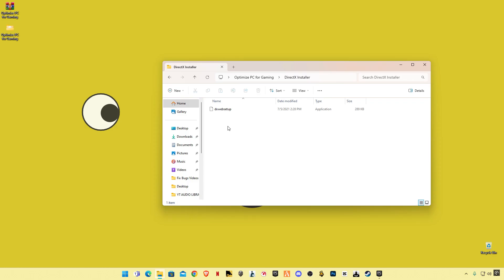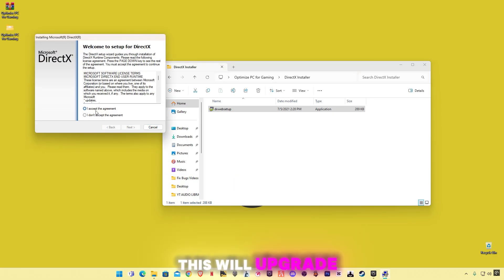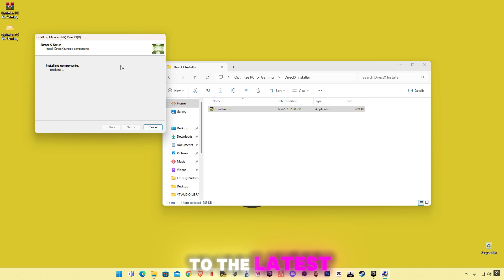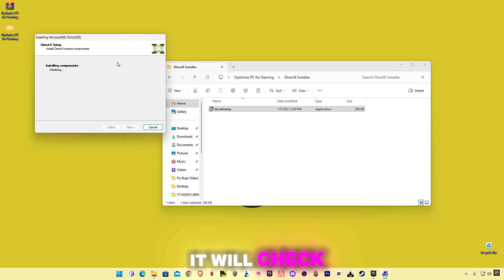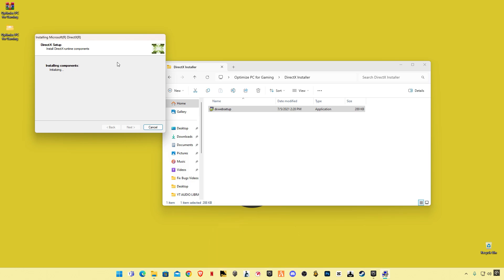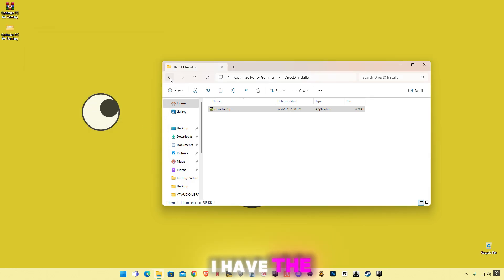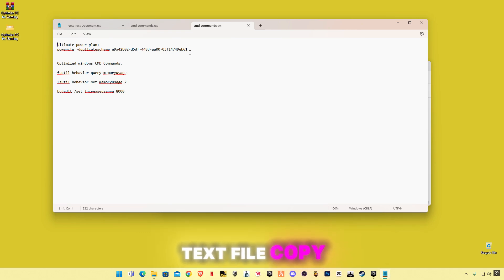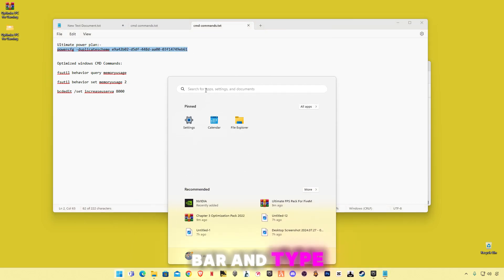Go back and open the DirectX installer. This will upgrade your DirectX version to the latest — if it requires an update, it will check automatically and download it. If you already have the latest version, go back and open up the text file. Copy the first command.